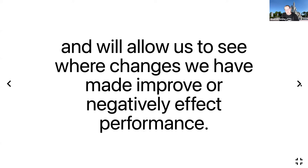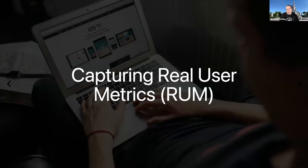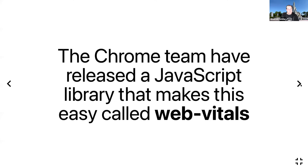However, synthetic data like this will allow us to only see trends in performance but will not tell us what our users are experiencing. That's why we need to use real user metrics.